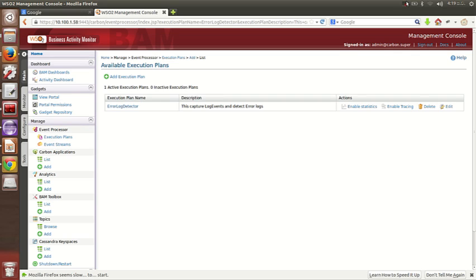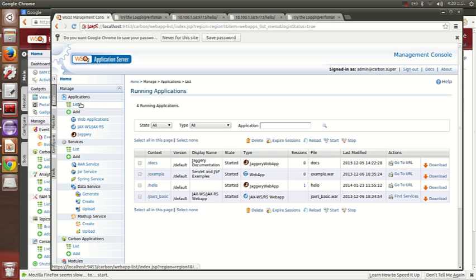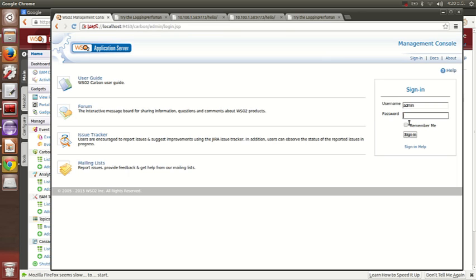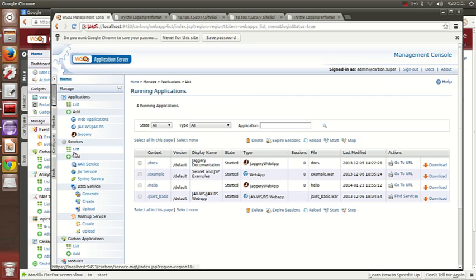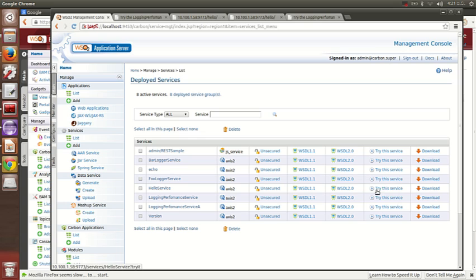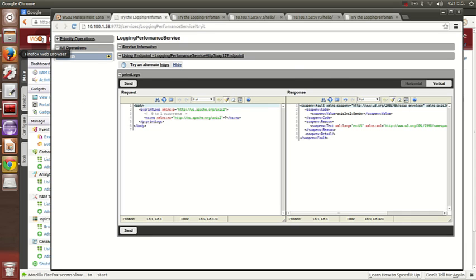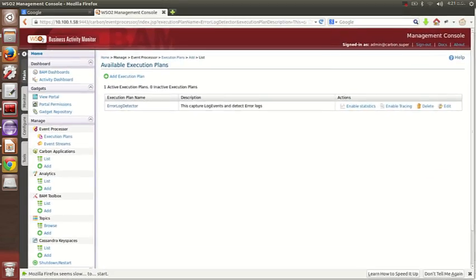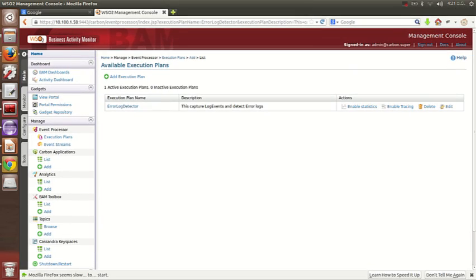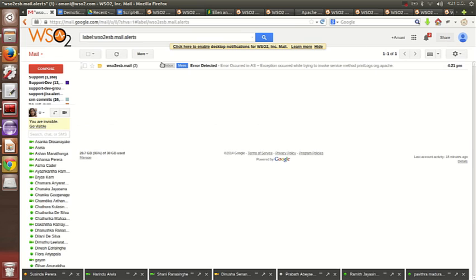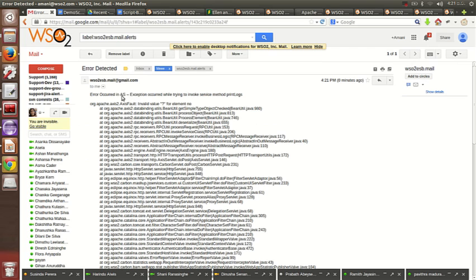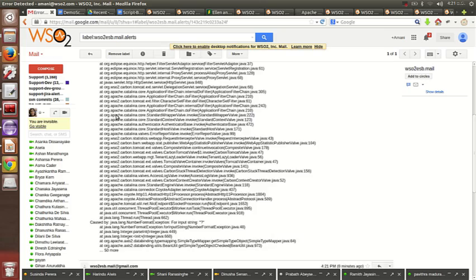Let's see how we can invoke an error and get an email. I'm logging into my App Server management console and invoking a service called 'log event service' to generate some error logs. In my mail I have an email called 'error occurred' with the server name, exception message, and stack trace. We have now demonstrated sending emails for real-time error alerting.